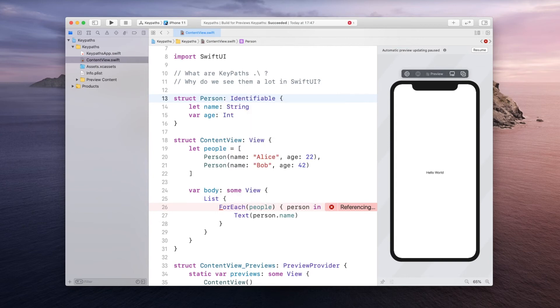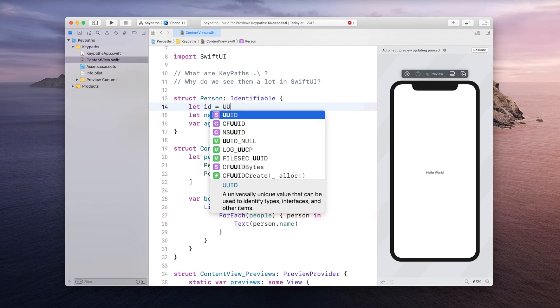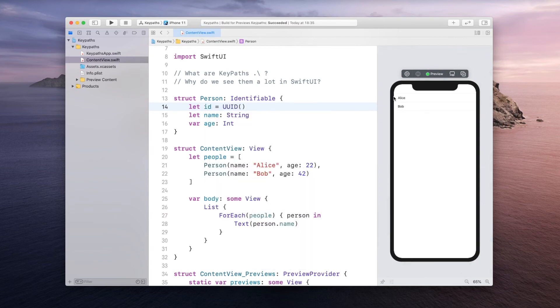So let's do this and in order to conform to the Identifiable protocol you have to have some id. We can initialize it in here like so and then if you resume it would be totally fine as you can see right here.